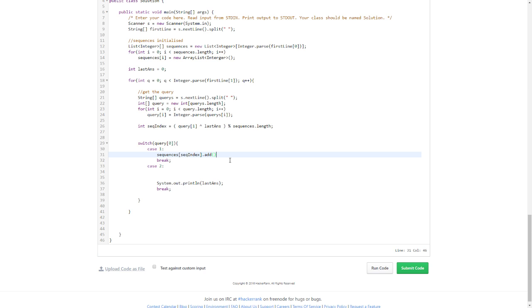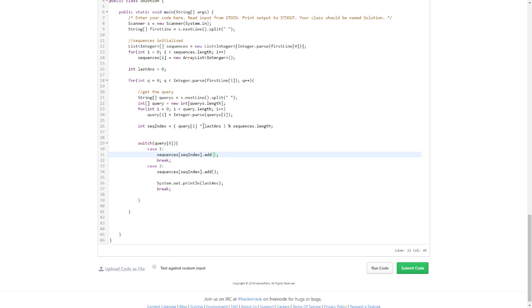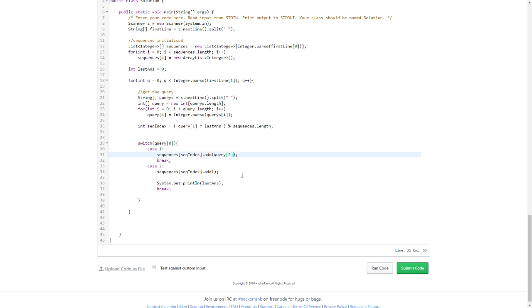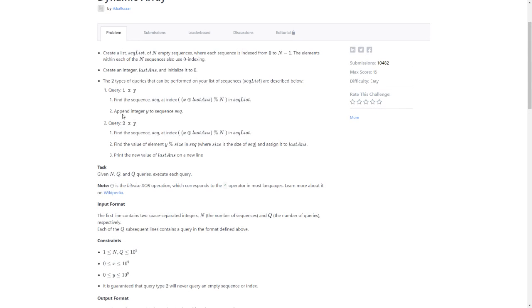I need the second. I don't need this one I think, this is just okay. Append, find the value of element.